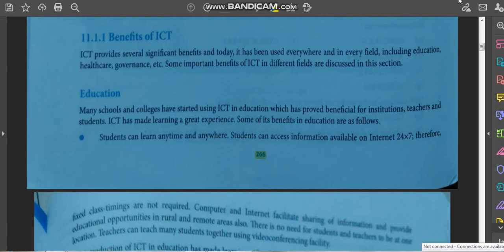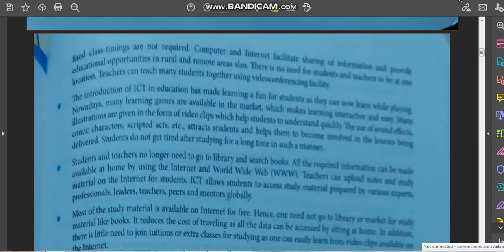ICT has made learning a great experience. Students can learn anytime and anywhere. Students can access information available on the internet 24x7, therefore fixed class timings are not required.